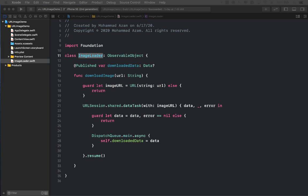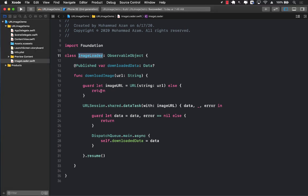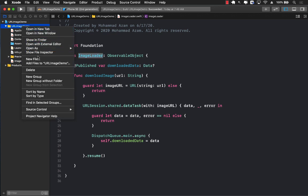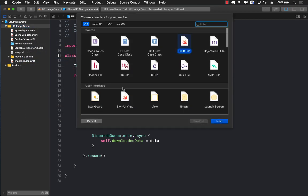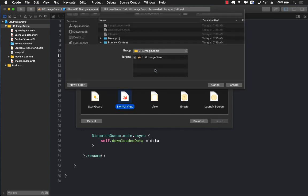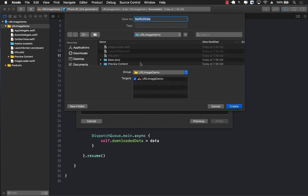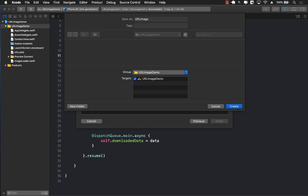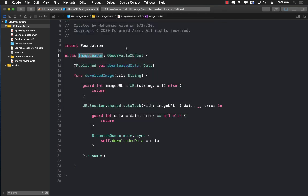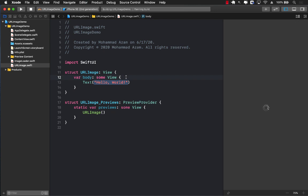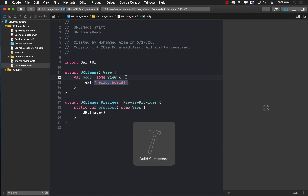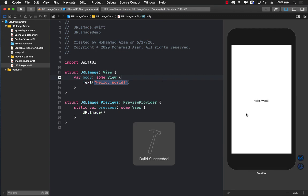But what about the URL image SwiftUI view? Let's create a brand new file. I'm going to select the SwiftUI view and you can call this anything you want. I'm just going to call it URLImage. This will create our basic template for the SwiftUI view. You're just going to see that it contains the text Hello World and that's pretty much it.